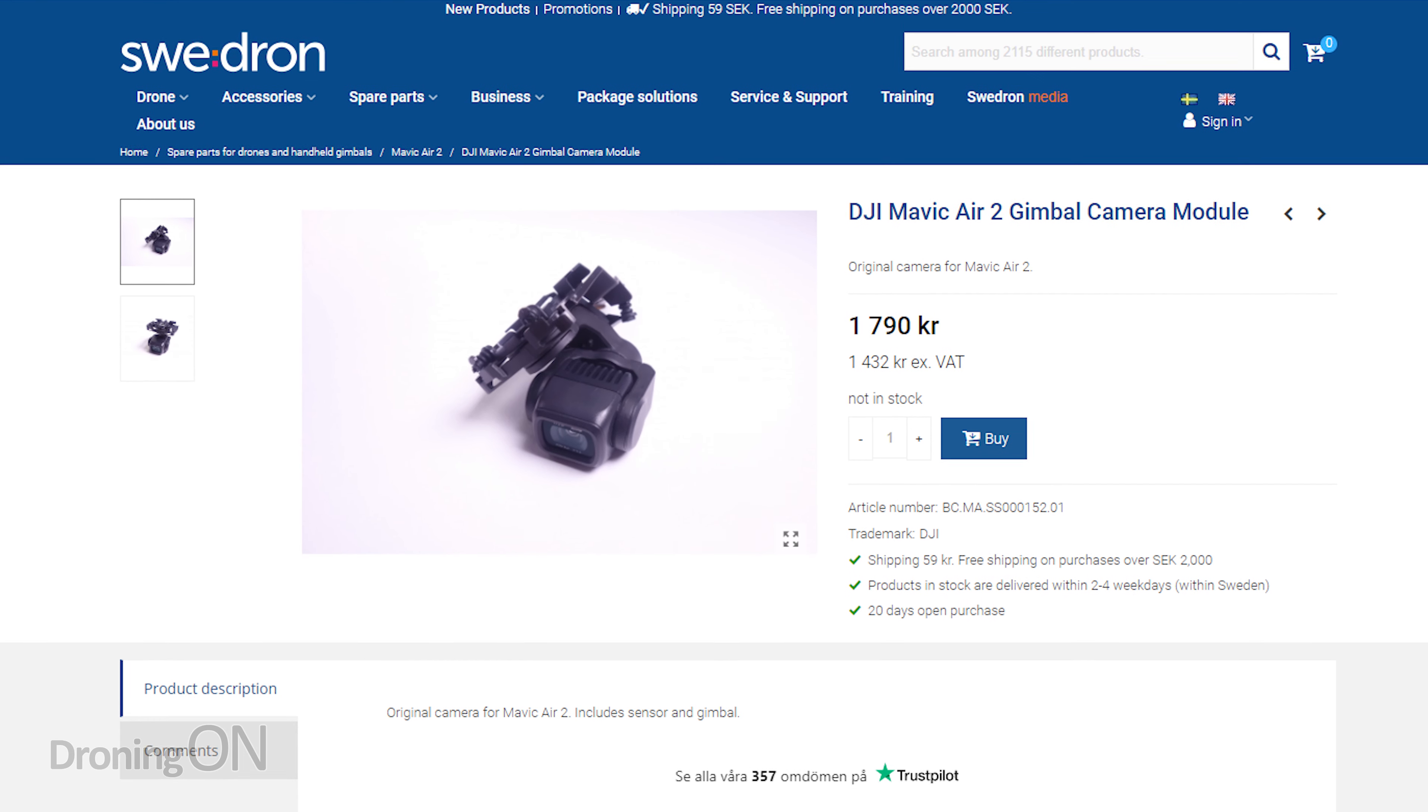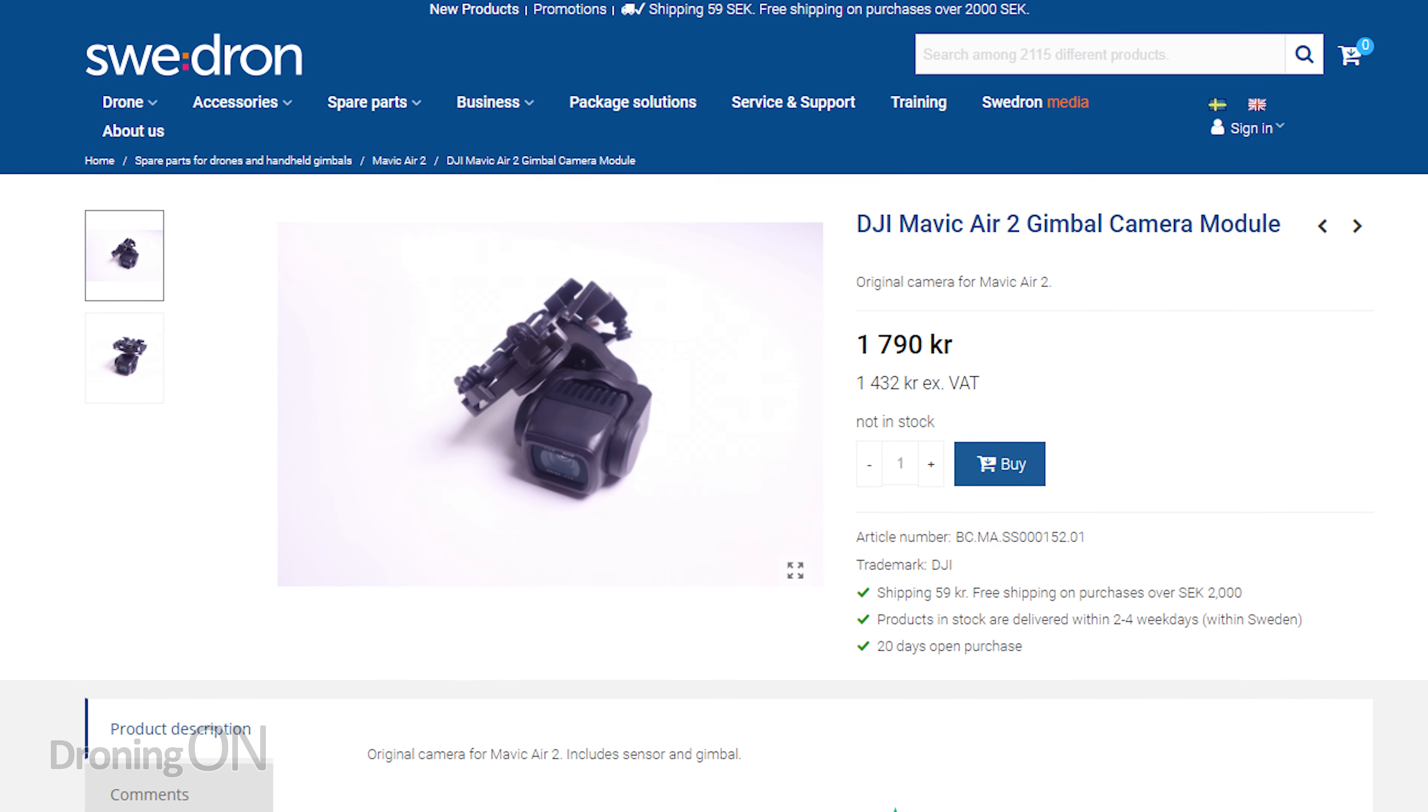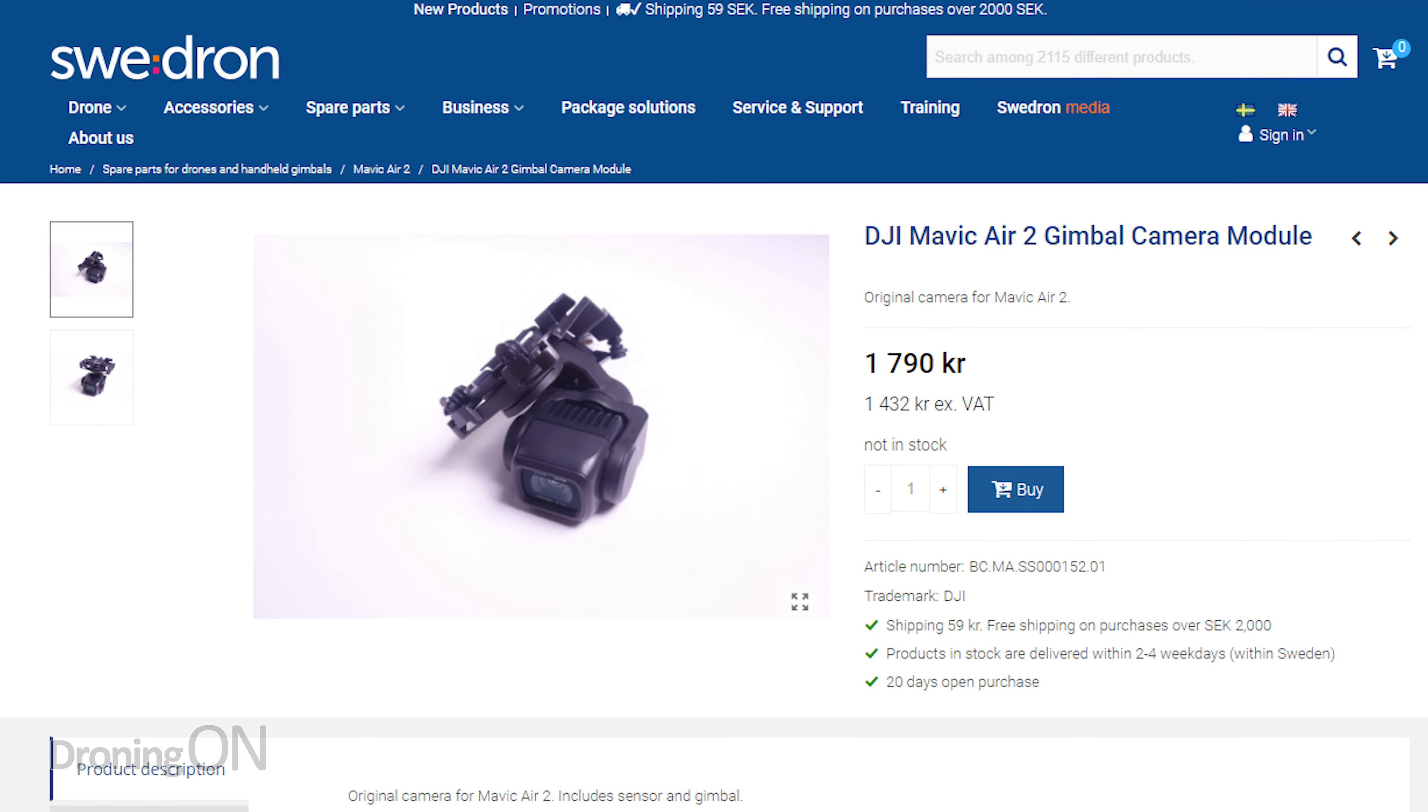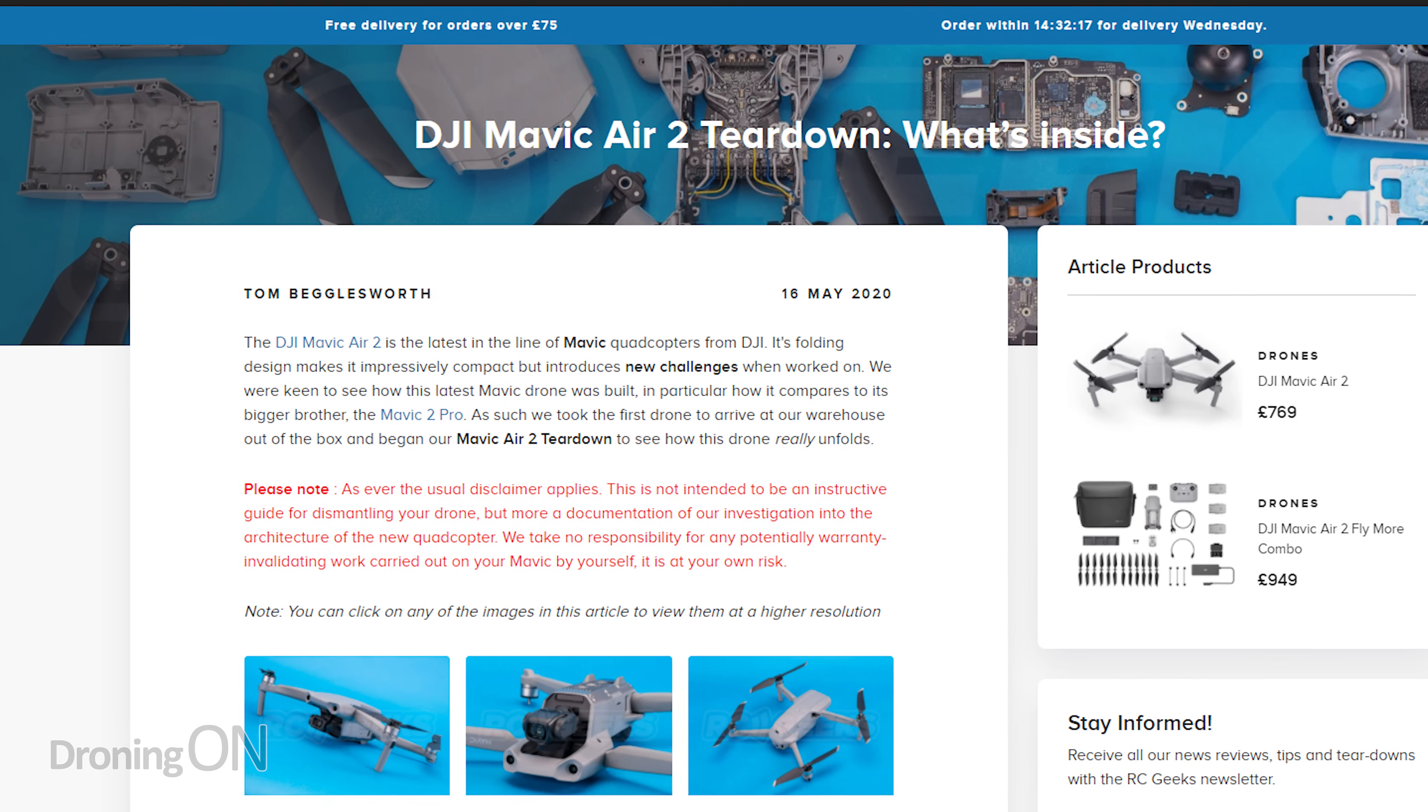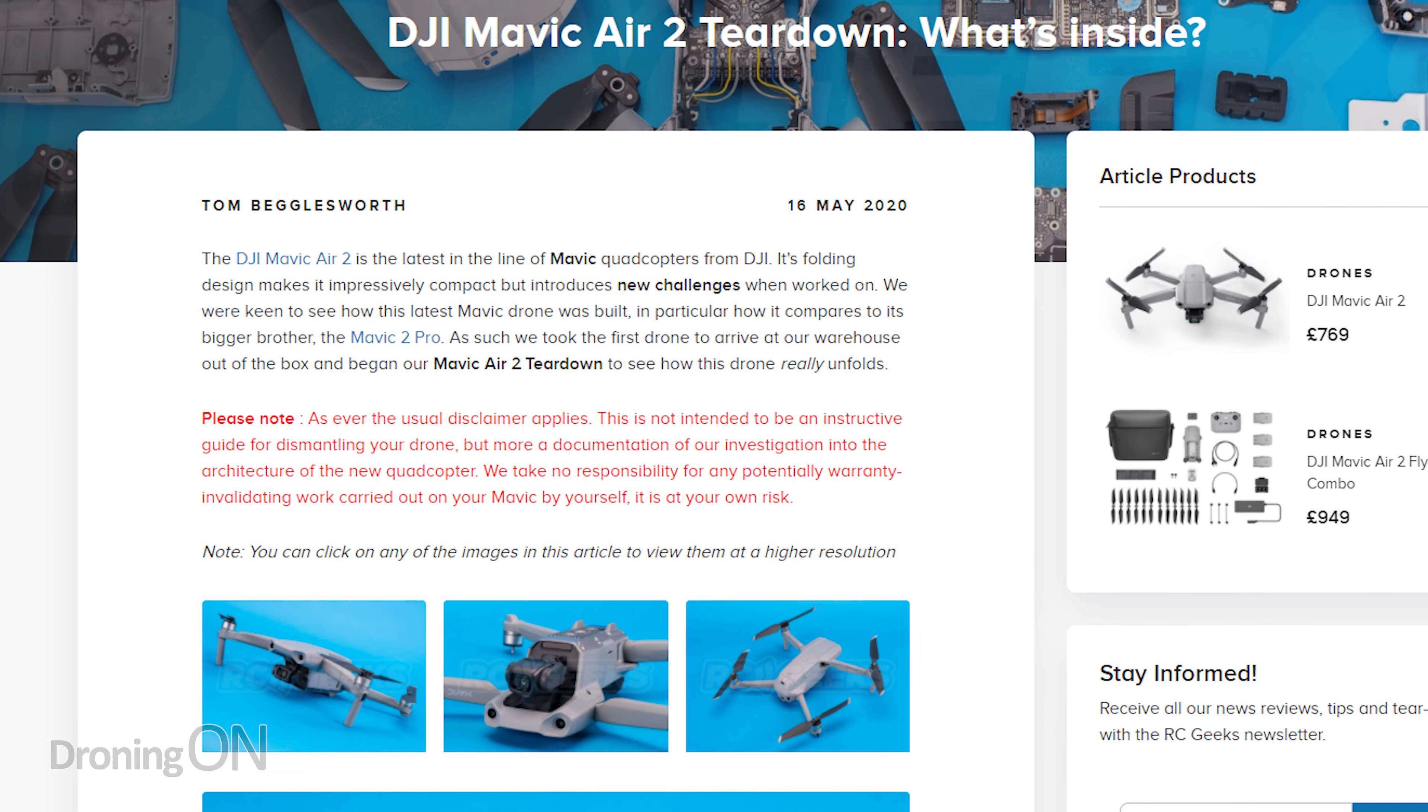I felt a little bit adventurous, and so I thought let's replace it. Spare parts for the Mavic Air 2 are really not easy to find, but I rang my buddies over at Suedrone and they sent me a new gimbal so that I could test replacing it.